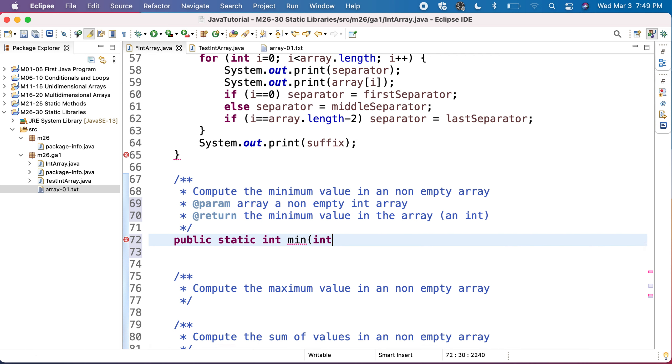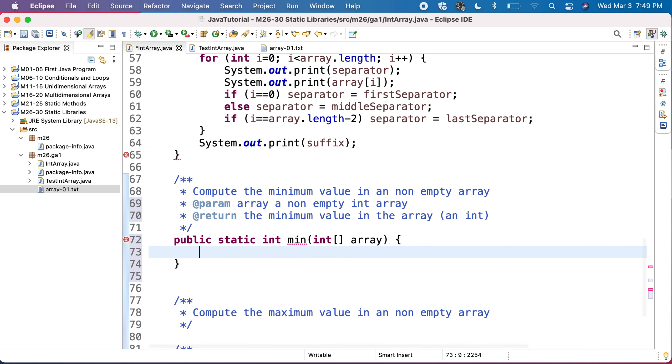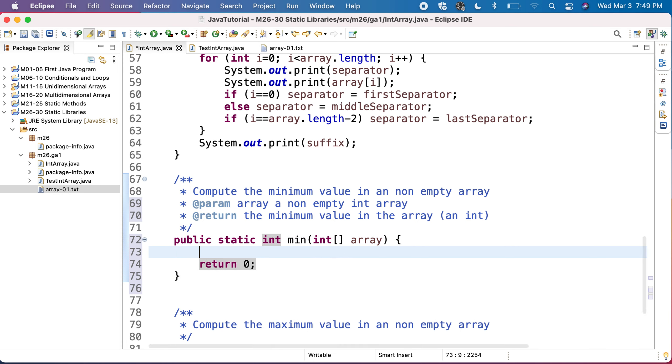But I need to provide the array from which we want to compute the minimum. And now I need to return a result. Let's return zero just not to get an error. And then we'll start doing our method.